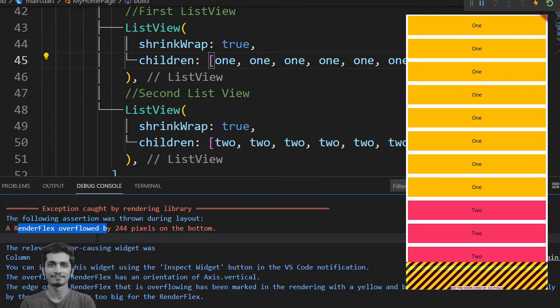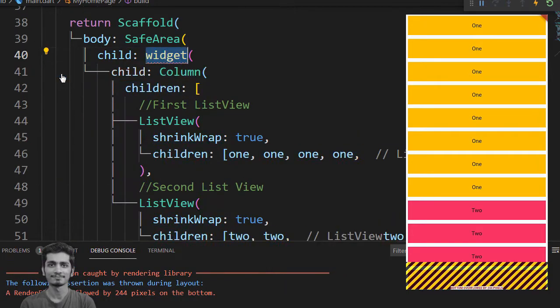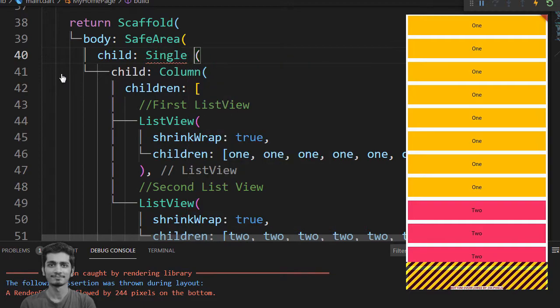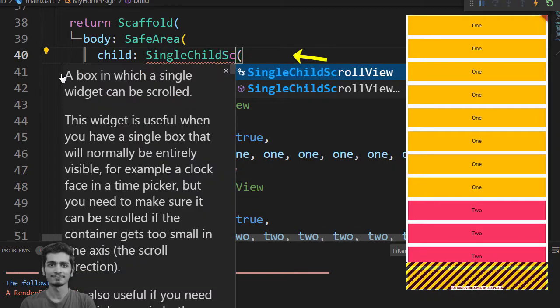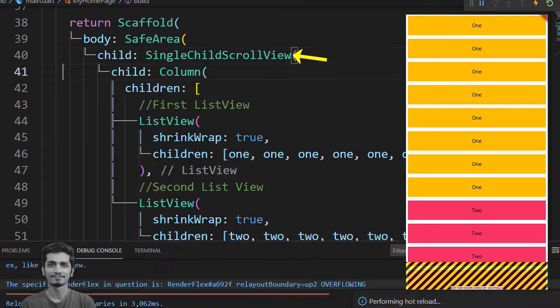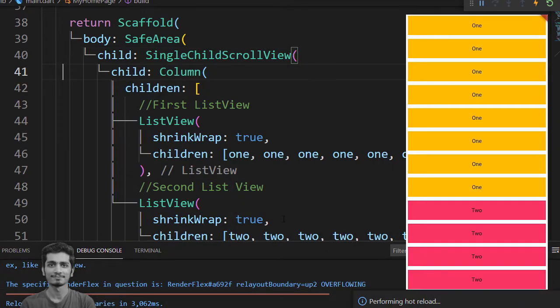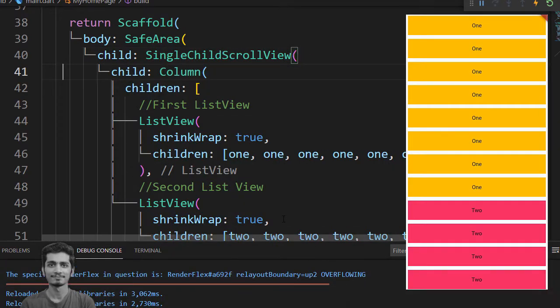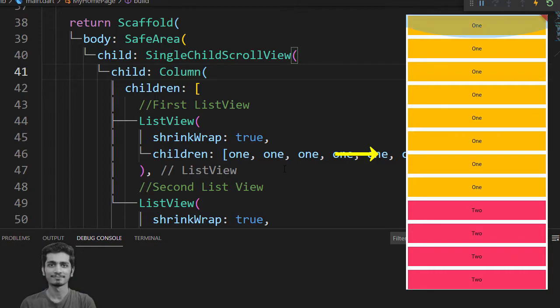If you make the column scrollable you can easily increase the column height to fit the ListView inside it. So you wrap column around SingleChildScrollView widget and press save to see the error is gone. But you can't able to scroll now.